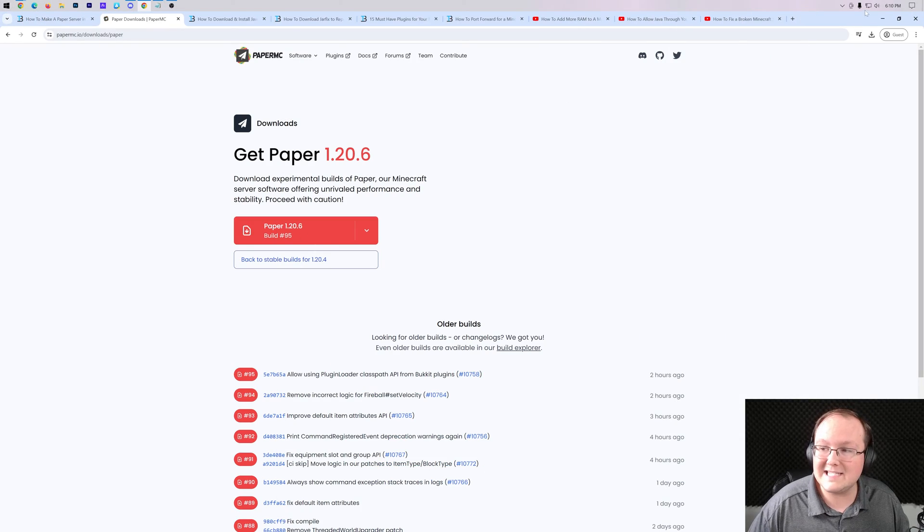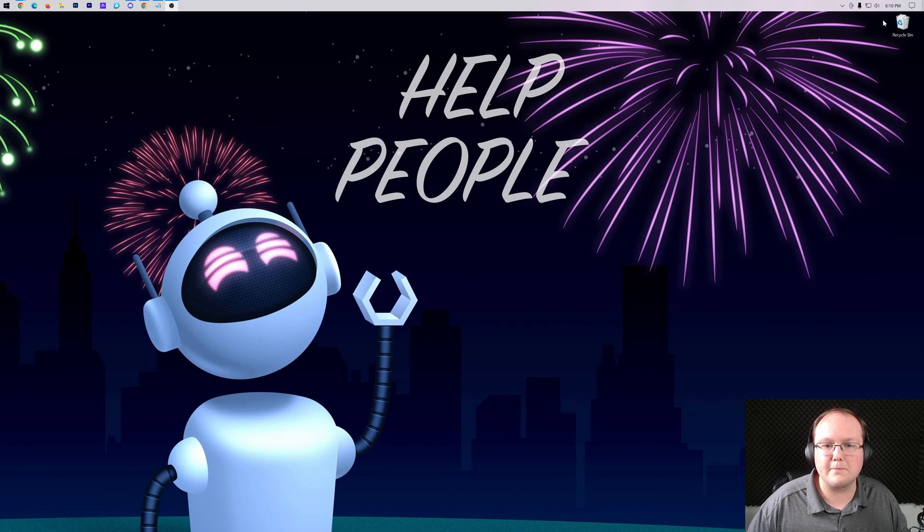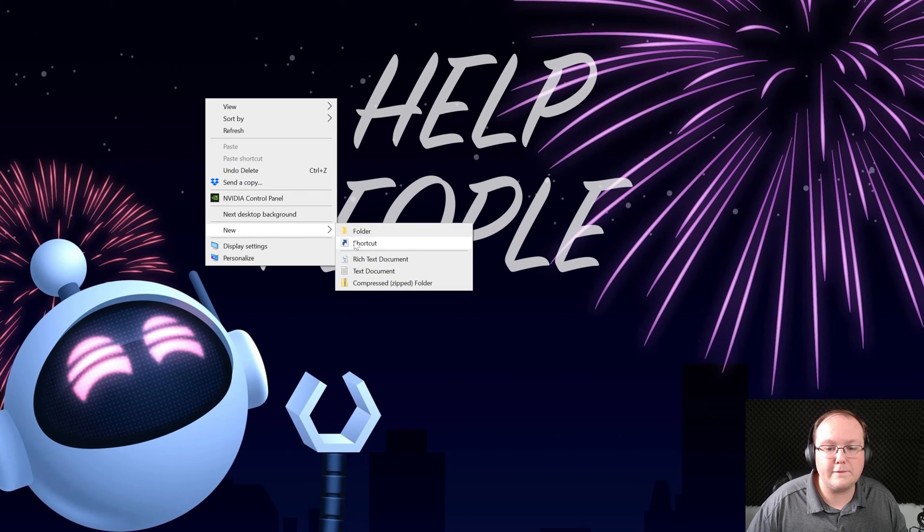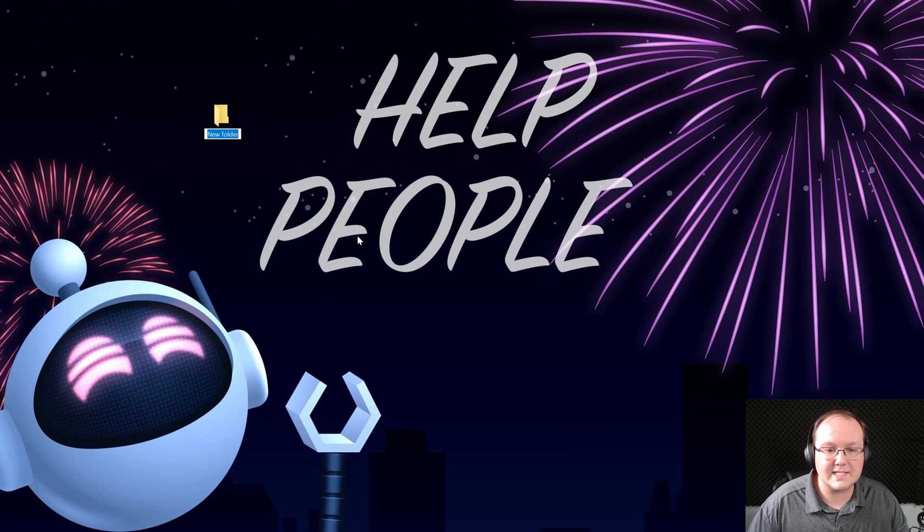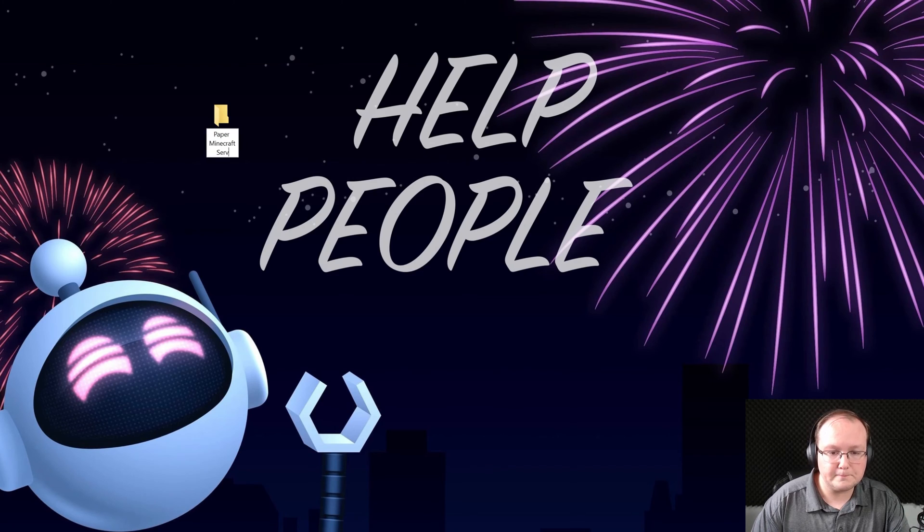Nevertheless, Paper is now downloaded. You may need to keep or save it depending on your browser, but what we want to do is minimize and create a new folder on our desktop titled Paper Minecraft Server.